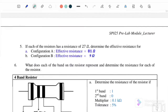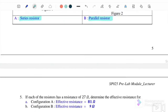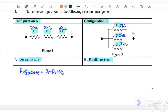We need to find question number 5: the effective resistance for configuration A and also B. For configuration A, since the resistors are connected in series, R effective equals R1 plus R2 plus R3, which is 27 plus 27 plus 27. Therefore, we get 81 Ohm.